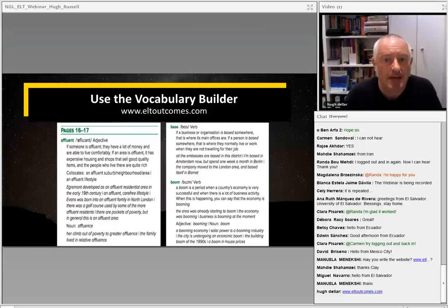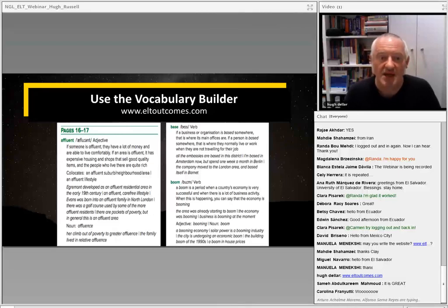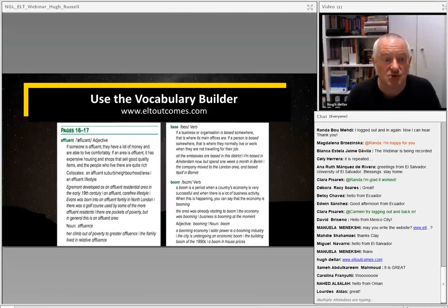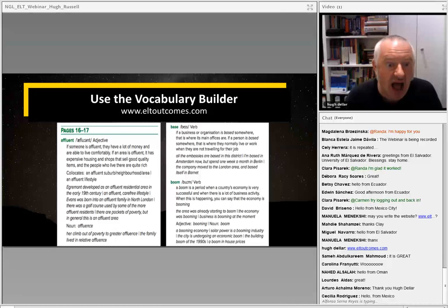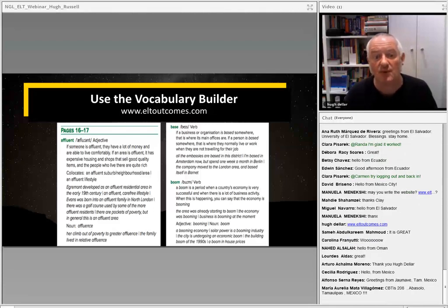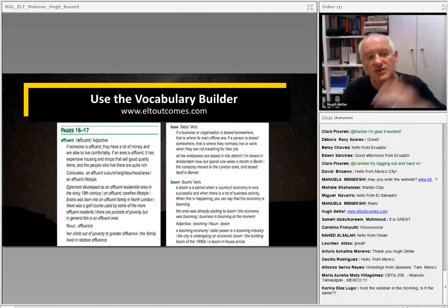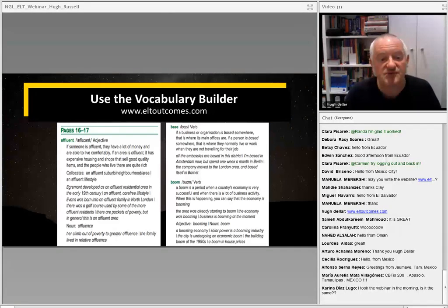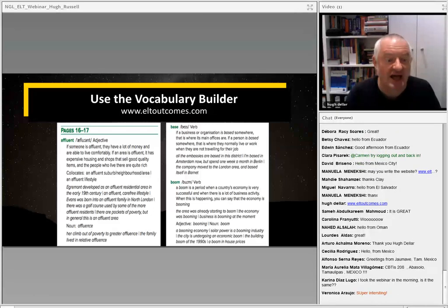Students can download the Vocabulary Builder. Imagine you're teaching an upper intermediate group and you've done pages 16 and 17 from the course book. In the course of the lesson, you've come up against vocabulary like 'affluent', 'base' as a verb — as in 'all the embassies are based in this district' — and 'boom' as a verb — 'the economy's booming'. In the Vocab Builder we give explanations, collocates like 'an affluent suburb' or 'an affluent lifestyle', examples, and different word forms like 'boom' as a noun or 'affluence' as a noun.